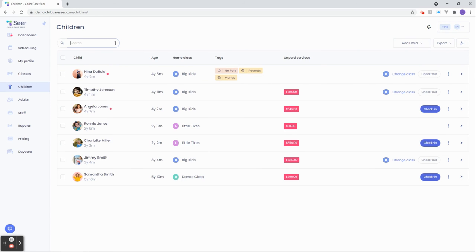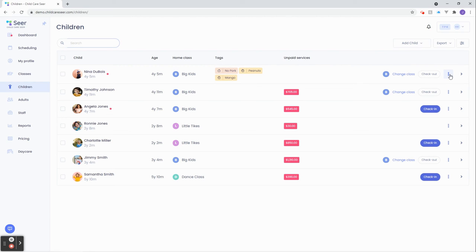Here's another design pro tip. Anytime you see three dots in SEER, like here, it means you can perform one or more tasks within that entity: child, staff, room, anything. This is another consistent cue for you to keep an eye out for. Three dots means a suite of actions can be performed here.